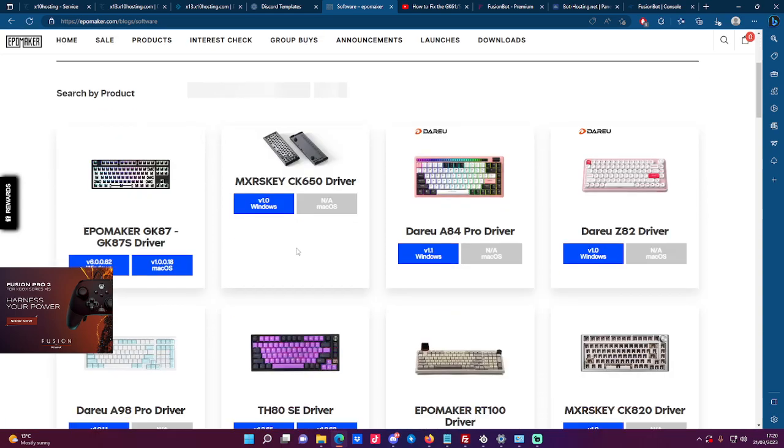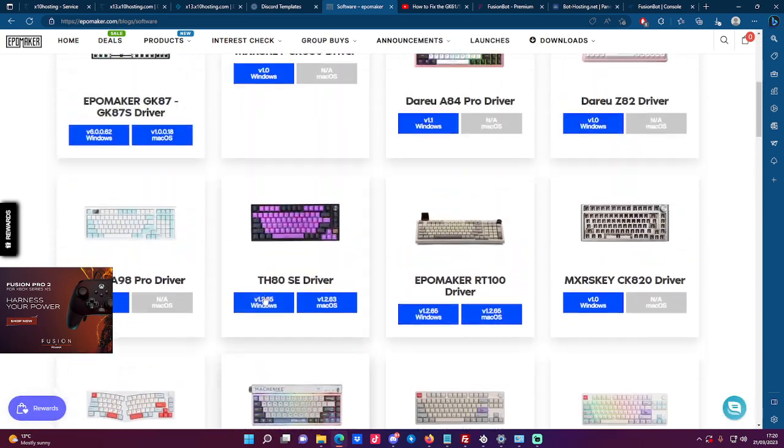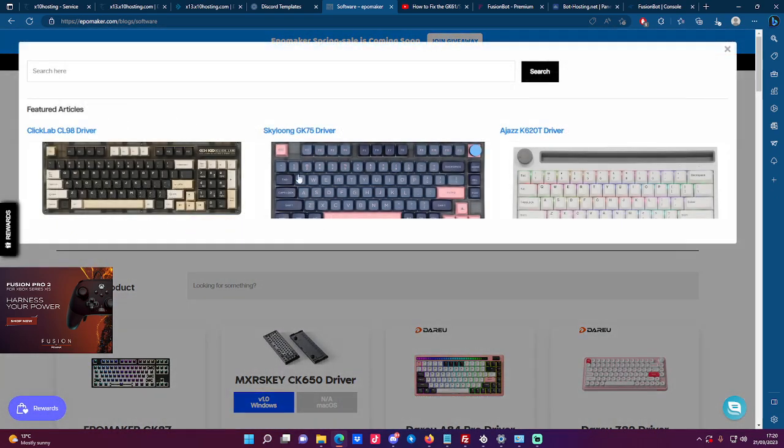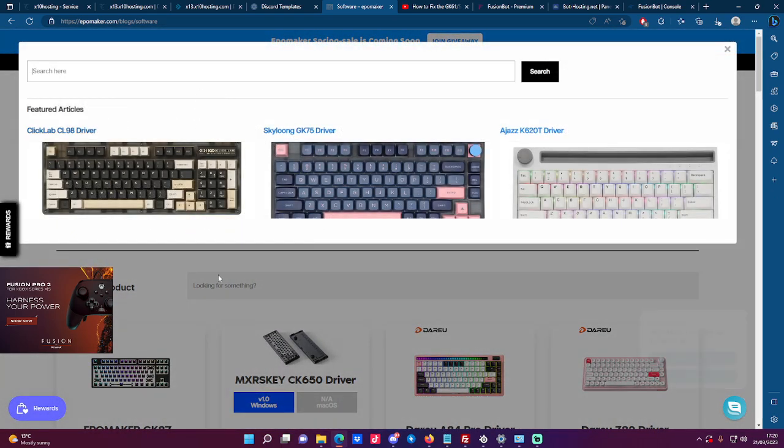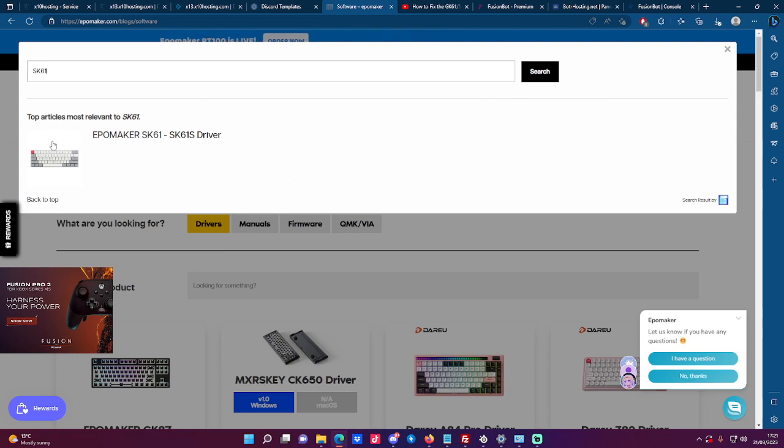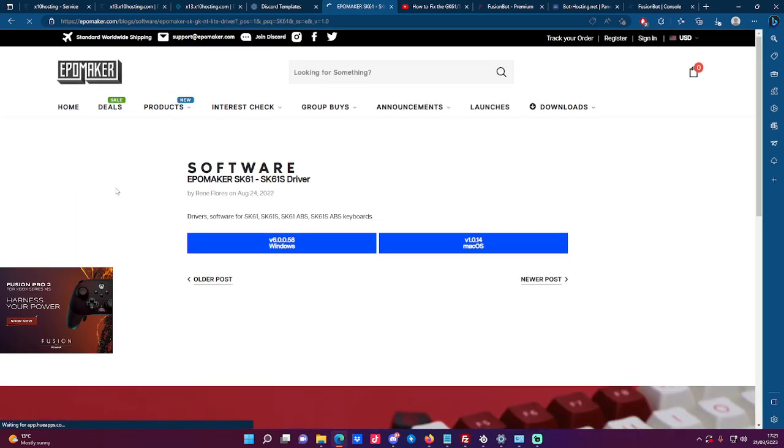Click software. Now when you look on here, you can't see it, so click this thing here and go under here and type SK61, press enter. It will come up like this. Click on it.